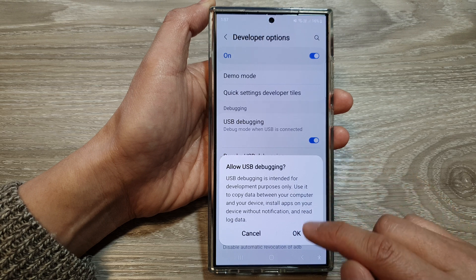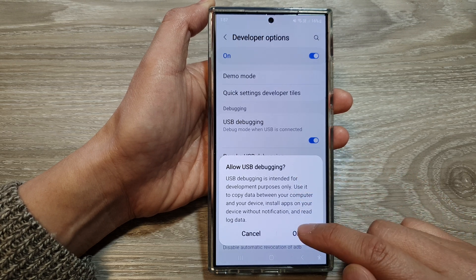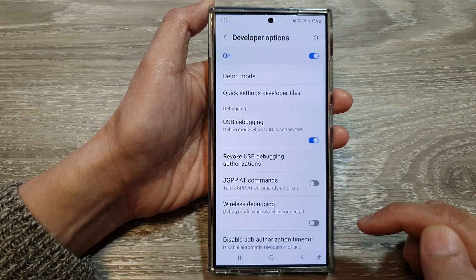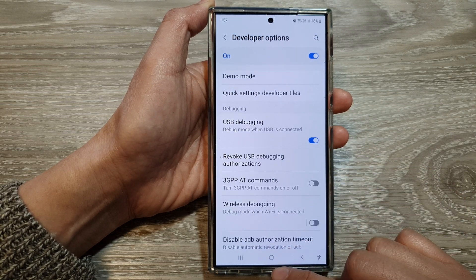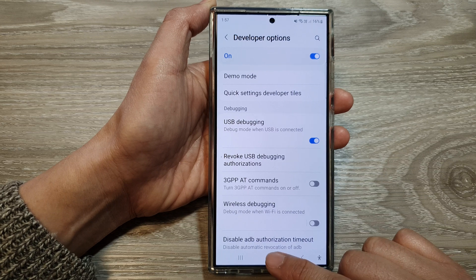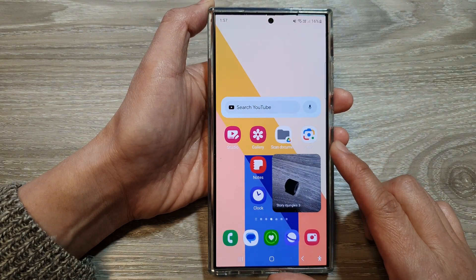Now tap on the OK button to allow USB debugging. And that's it. After that, tap on the home button to go back to the home screen.